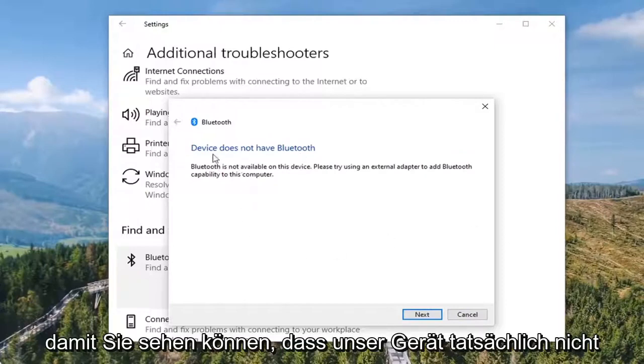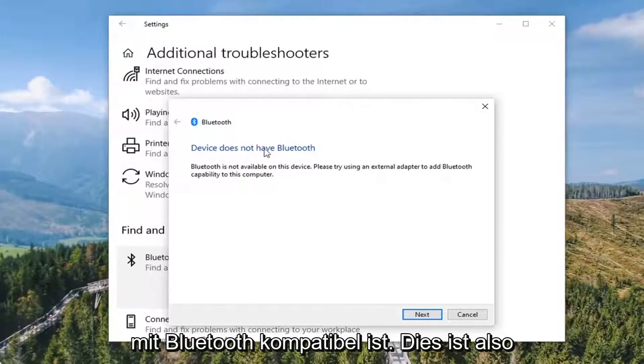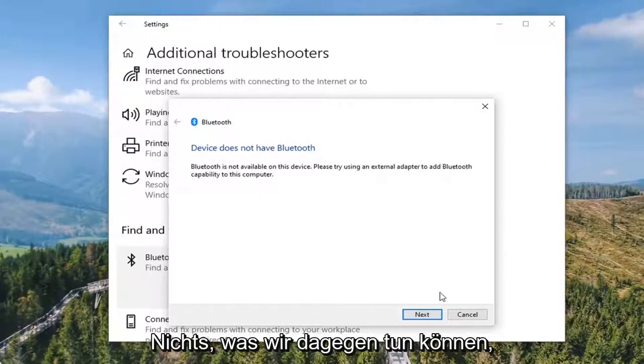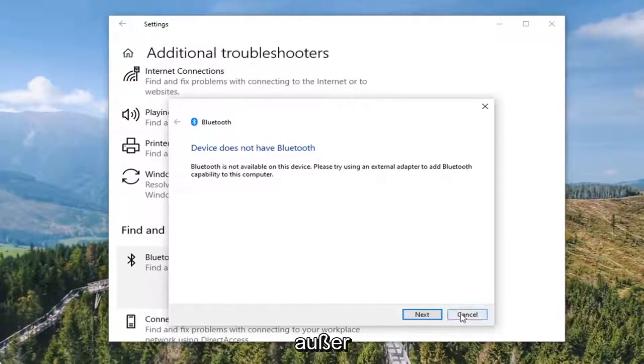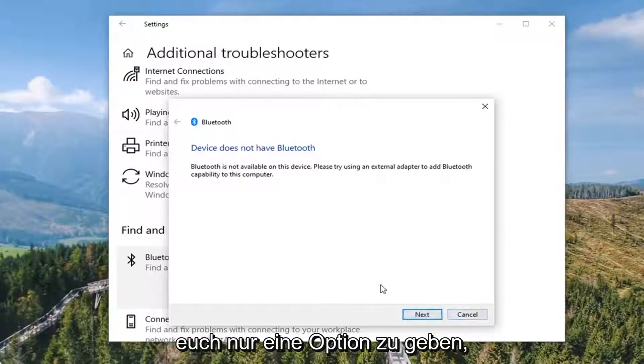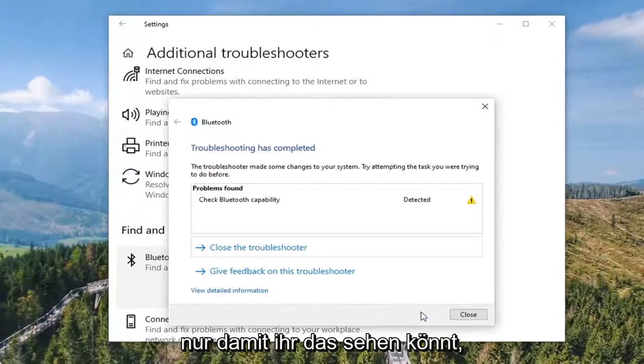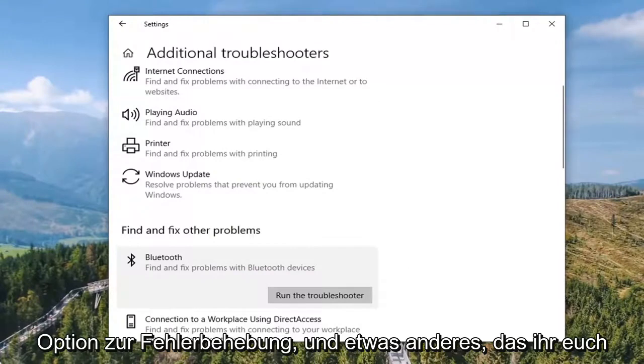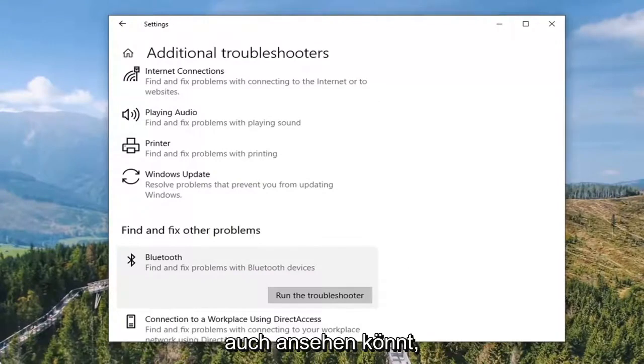You can see our device actually isn't compatible with Bluetooth, so that's certainly a possibility in your case, which is really nothing we can do about that. But just giving you guys an option there so you can see that. Anyway, that was a troubleshooting option here, and then something else you can take a look at too would be...